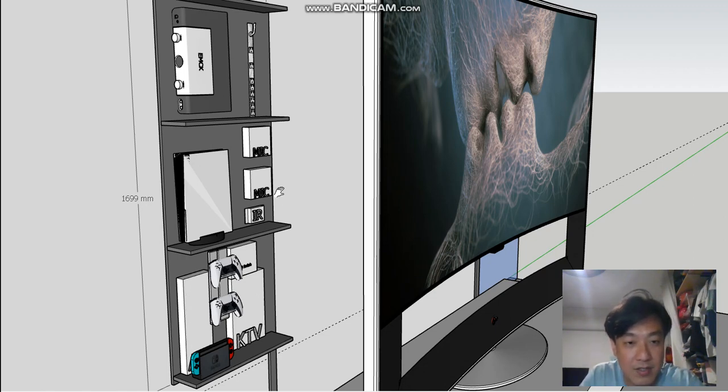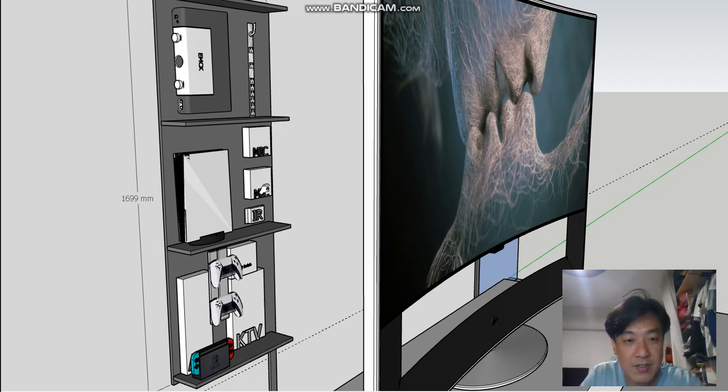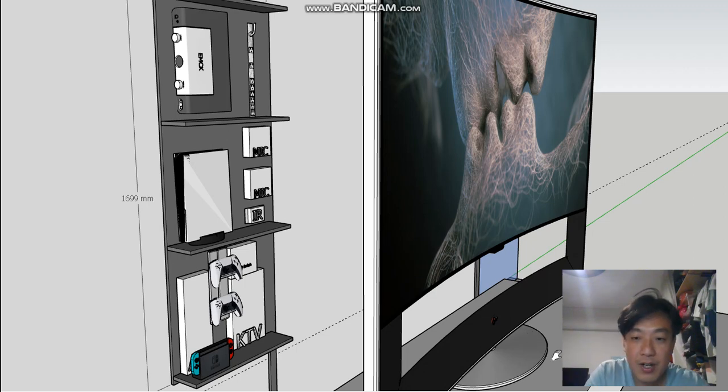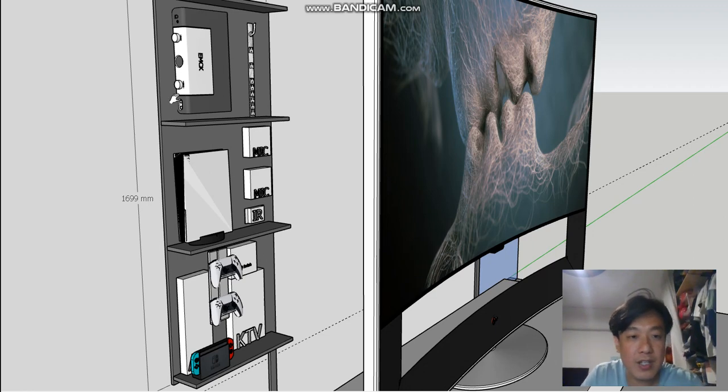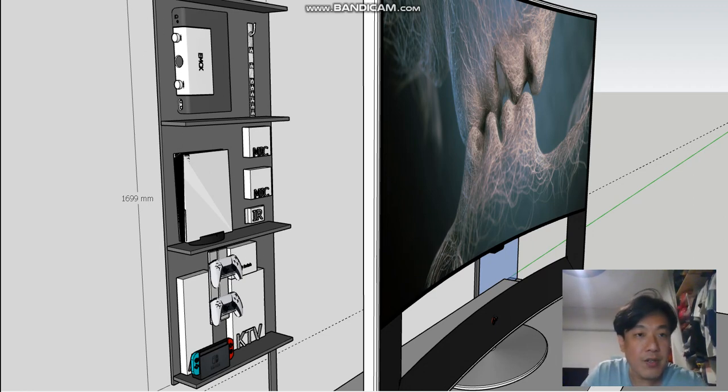Your two microphones for your KTV system and the IR blaster, whereby you capture IR signals from the front end to be routed back to all the equipment inside here.